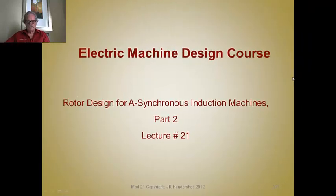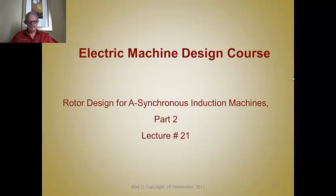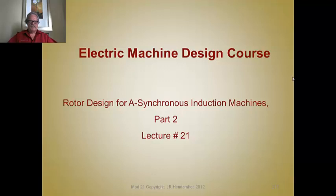We are ready now to present part two of the rotor design discussion and techniques for asynchronous induction machines. This is lecture number 21 and I'm Jim Hendershot.